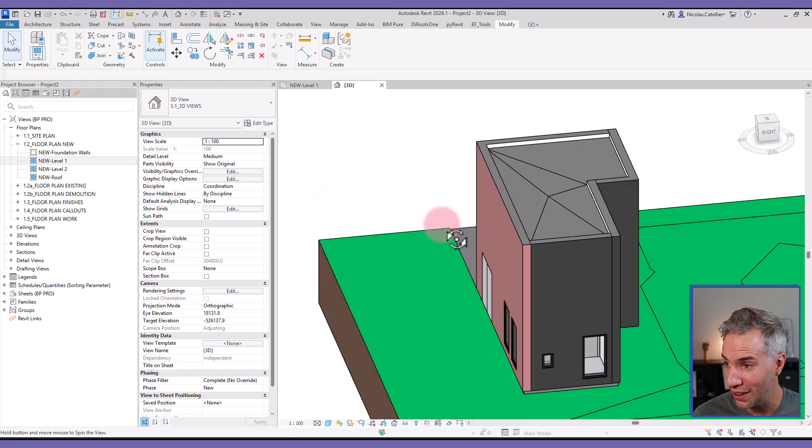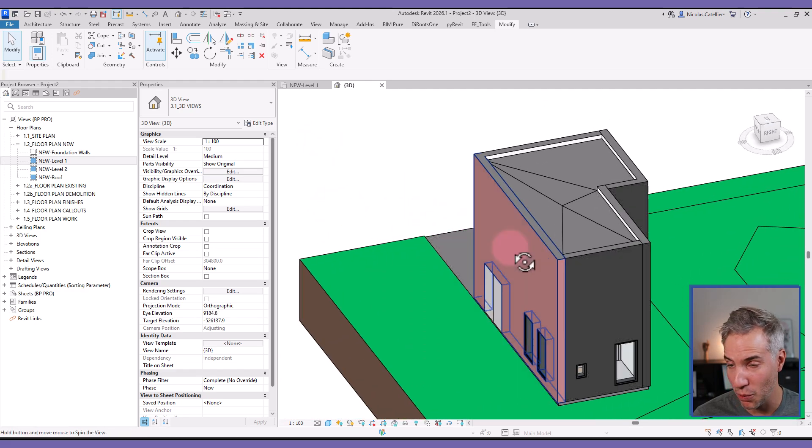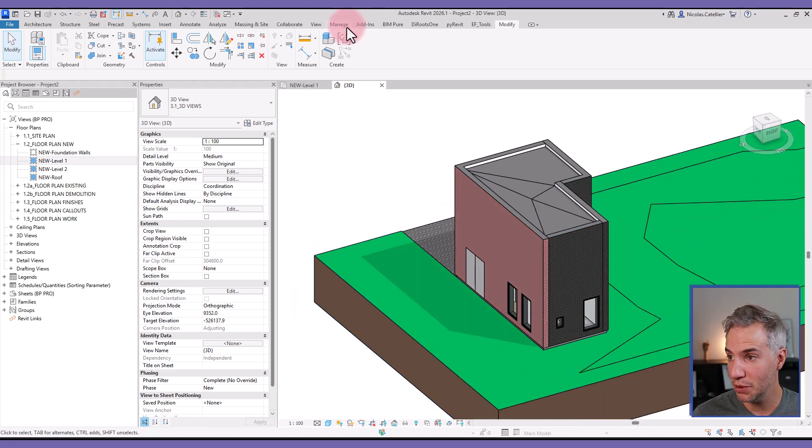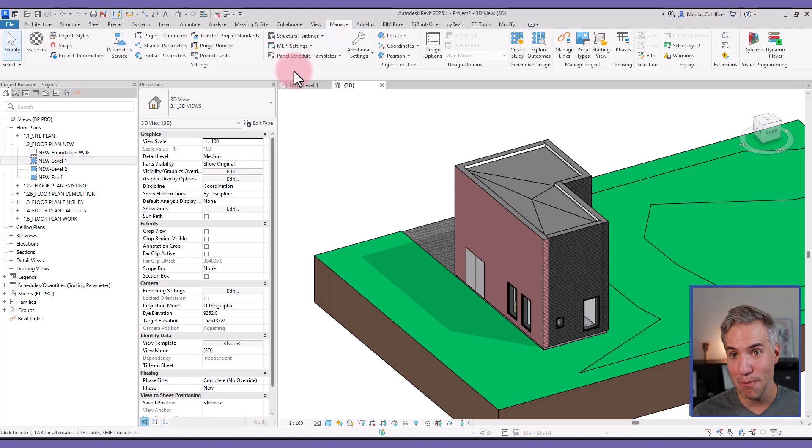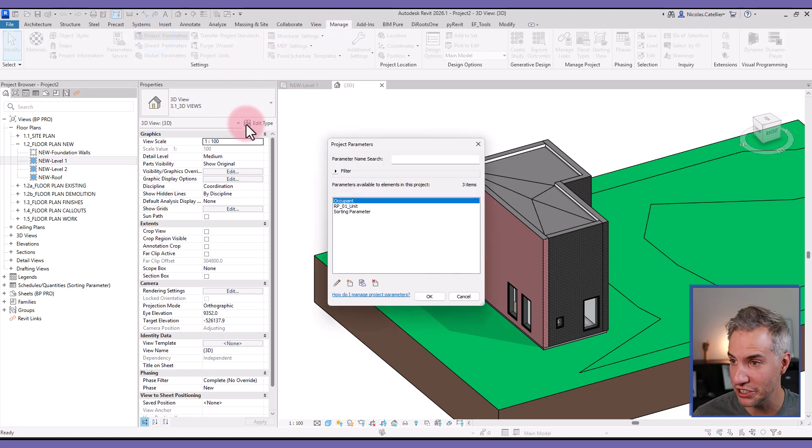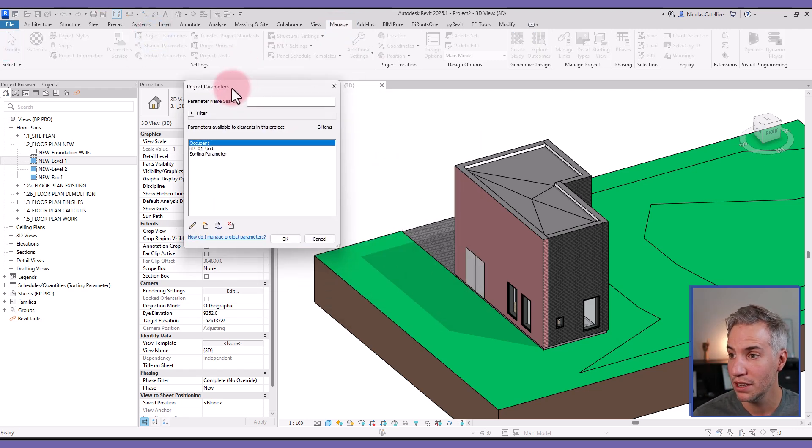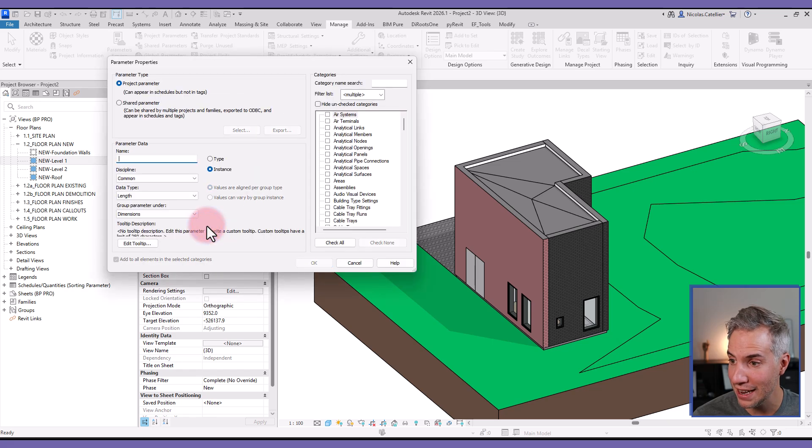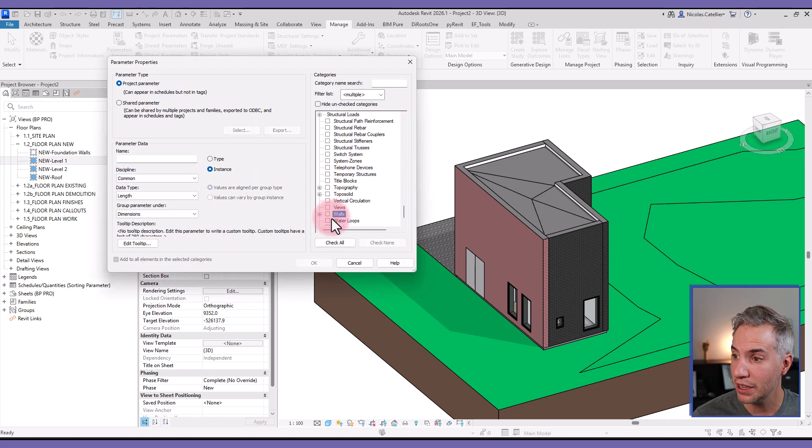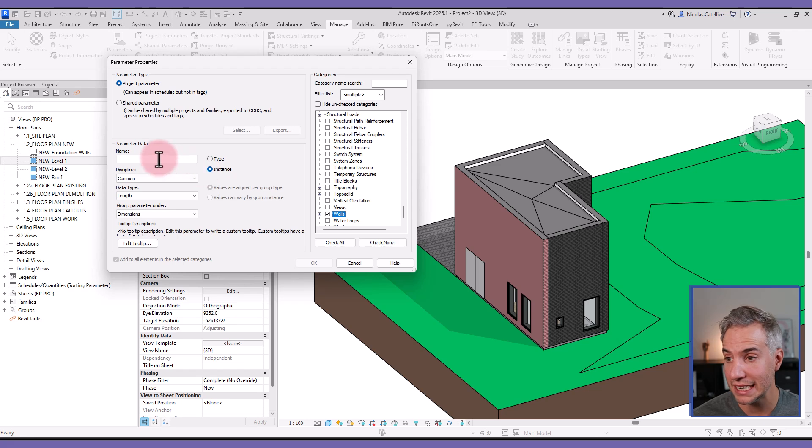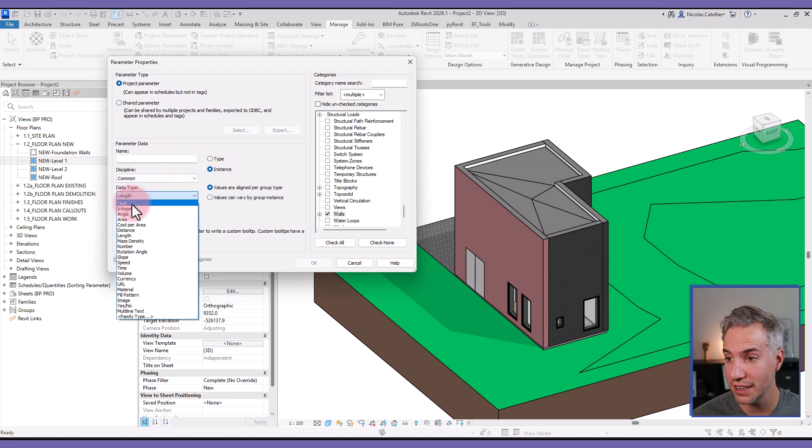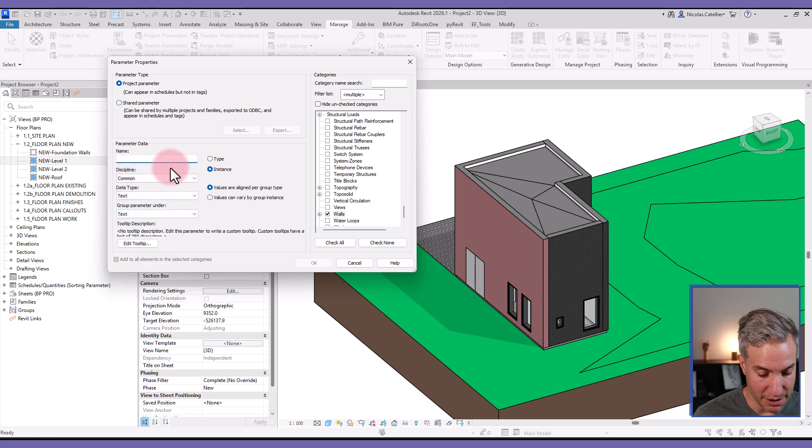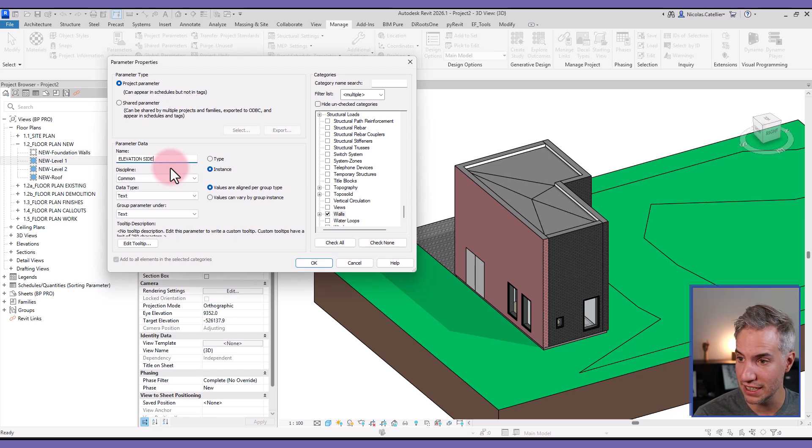So the first step that I'm going to do is go to the Manage tab, and we'll need to create a new project parameter for the walls. Going to Project Parameters, clicking here to add a new parameter, I will click W to select the walls category. I will select Instance. The type, the data type, is going to be text, and the parameter name is going to be Elevation Side.